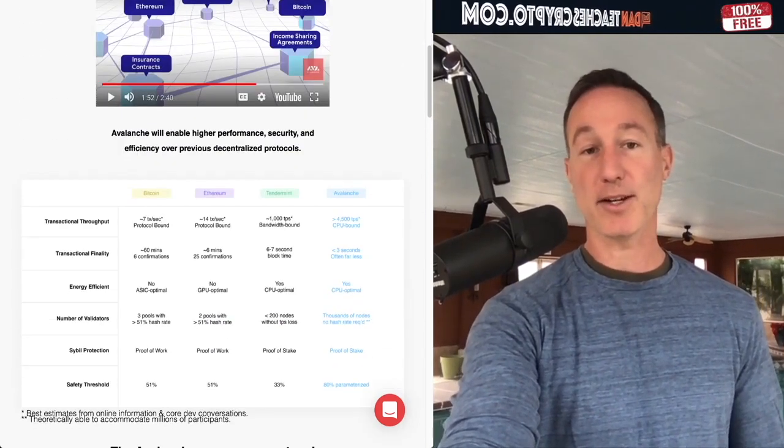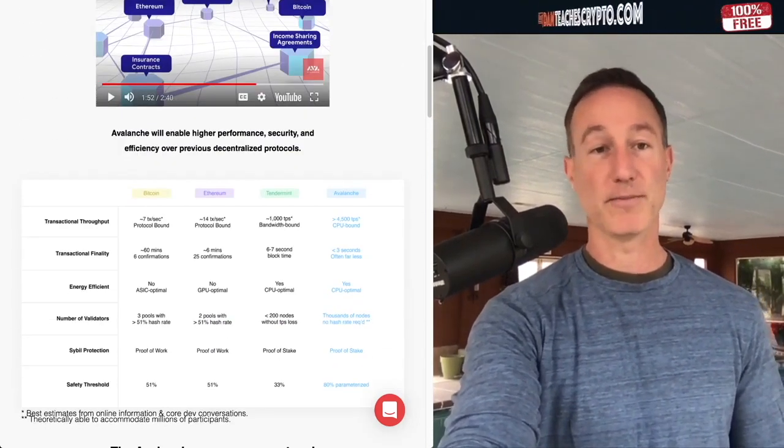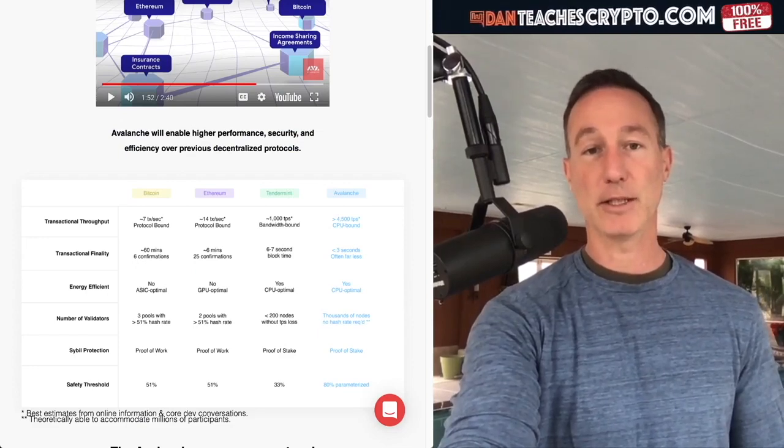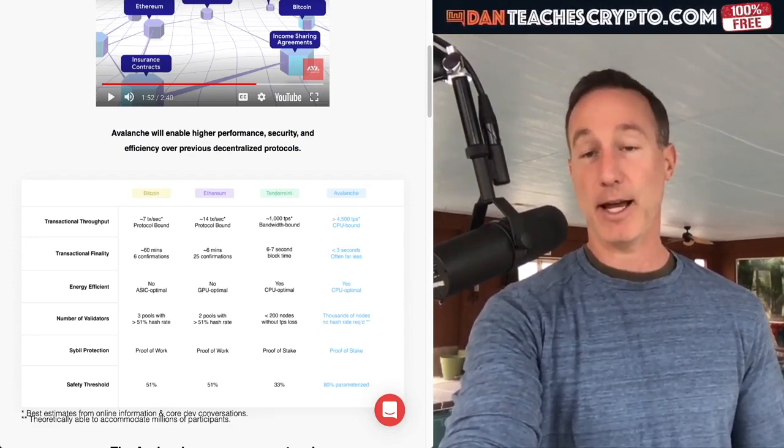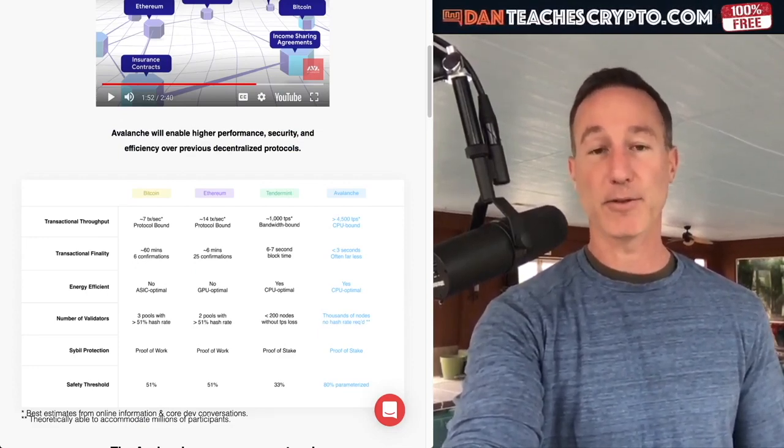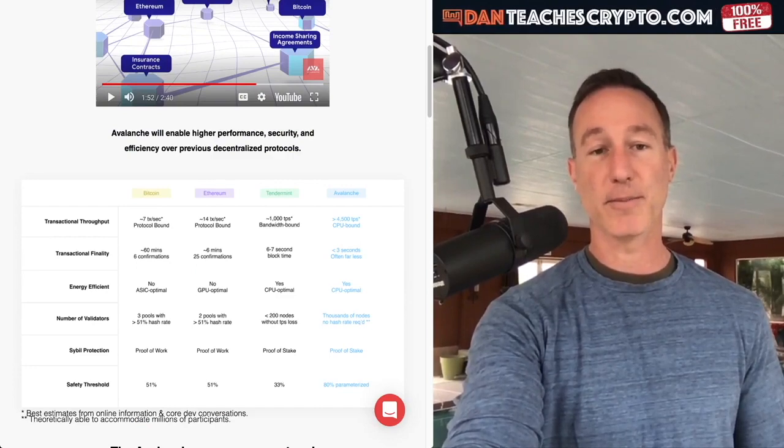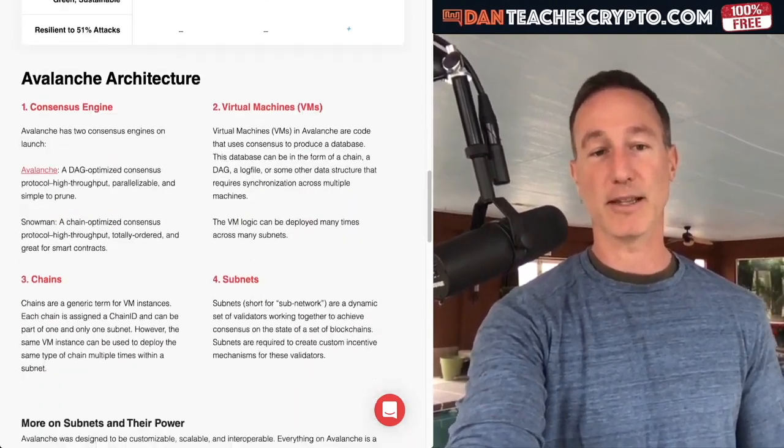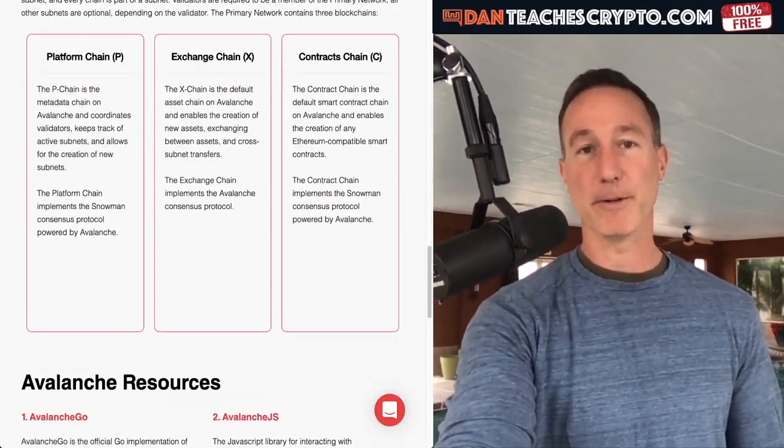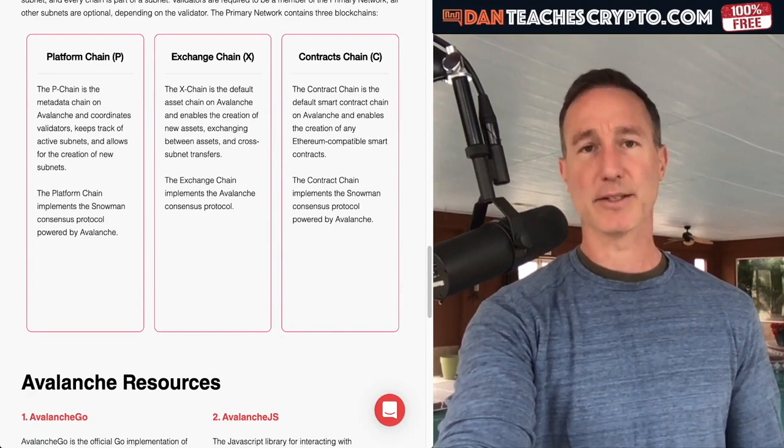First of all, transaction TPS, it's pretty good. You got Bitcoin at 7, Ethereum at 14, Tendermint, I don't know what that is, 1000, Avalanche 4,500, and then some basic other information that they have over this one.